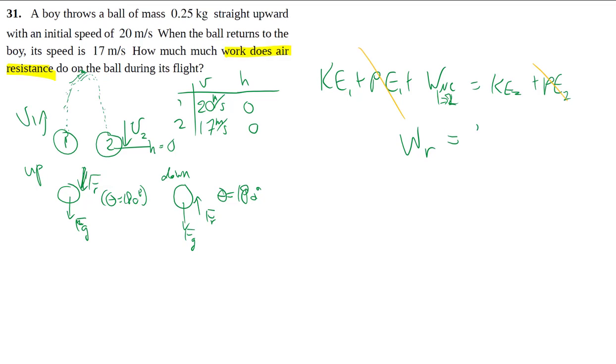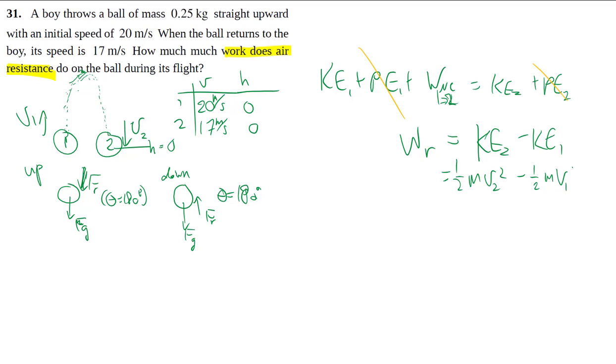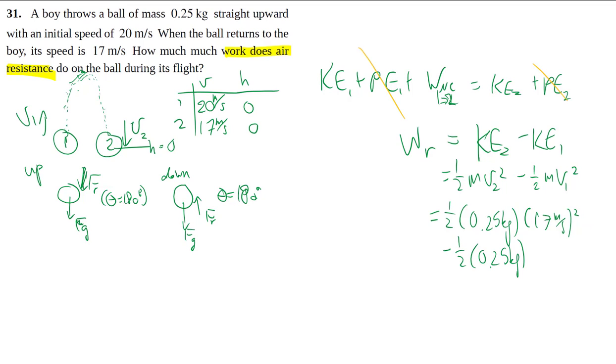So then we want to solve for it. We put KE2 over here minus KE1, which is your 1/2 mv2 squared minus 1/2 mv1 squared, subbing in and solving.